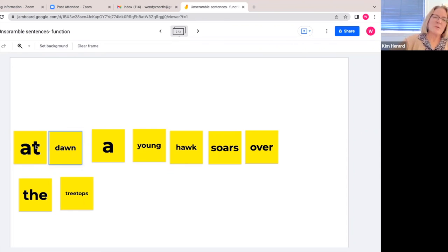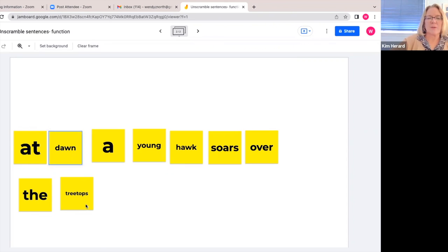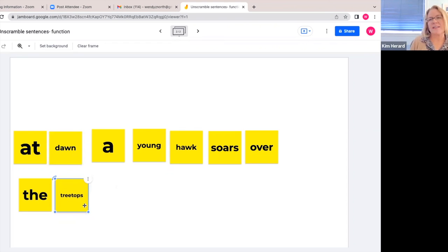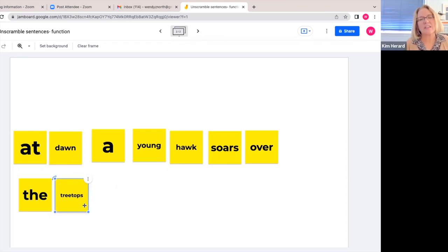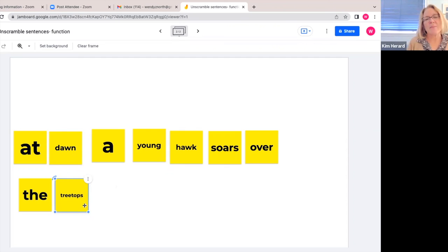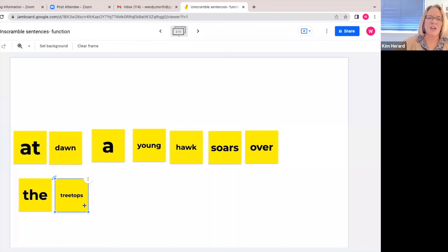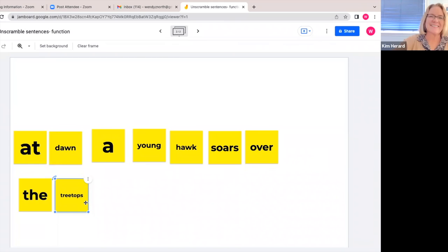So once again, we would need to put an uppercase A there and then some kind of punctuation mark at the end. So that's how we could do a sentence unscramble activity and show them explicitly how the words in the sentence have a job to do and give us more information about what's going on.